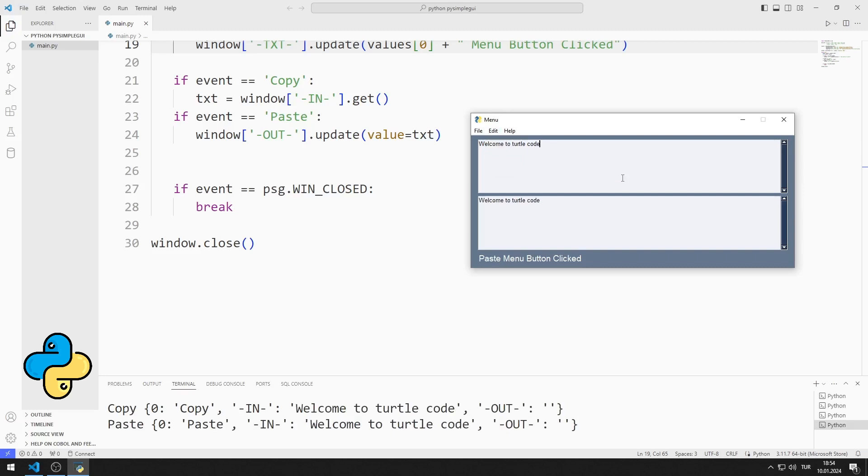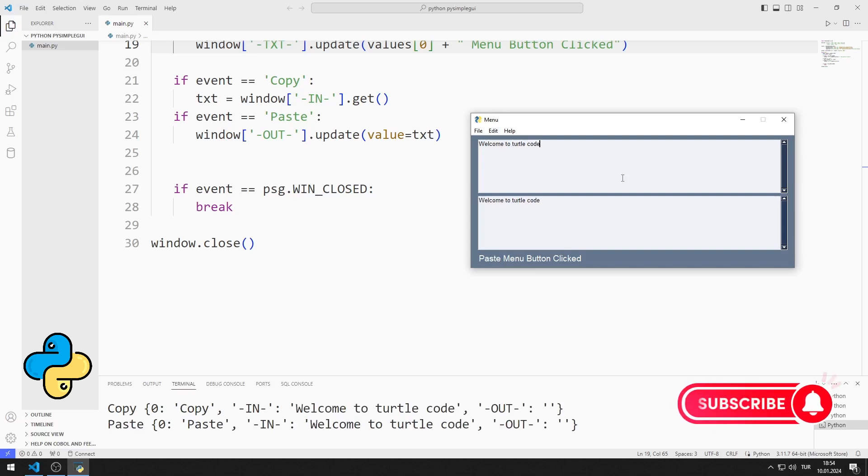I will show you step-by-step how to do the application. To support us, do not forget to subscribe to the YouTube channel and like the video.